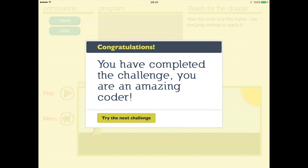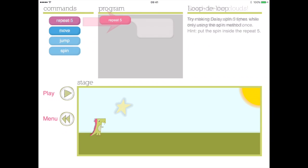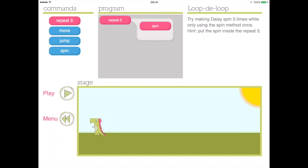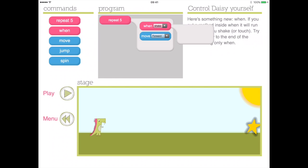In the challenge mode, children are rewarded for completing six challenges that enable them to master the visual coding. We love the fact that the application goes from simple coding such as jump and spin to challenging coding such as repeat and when commands.